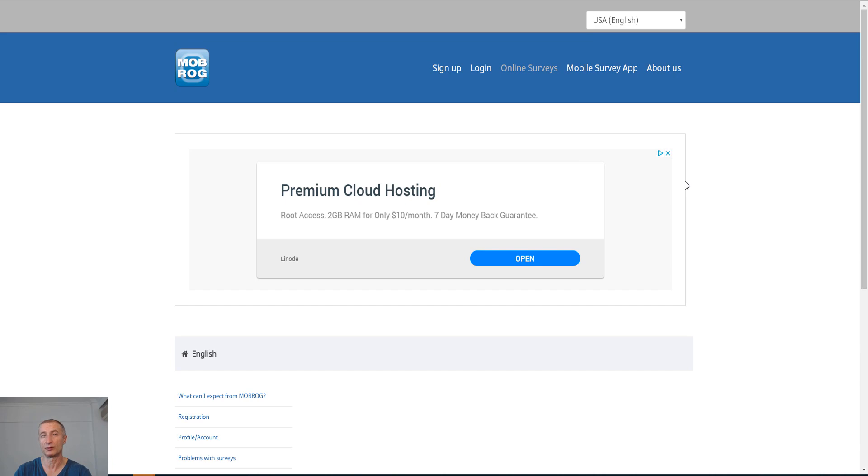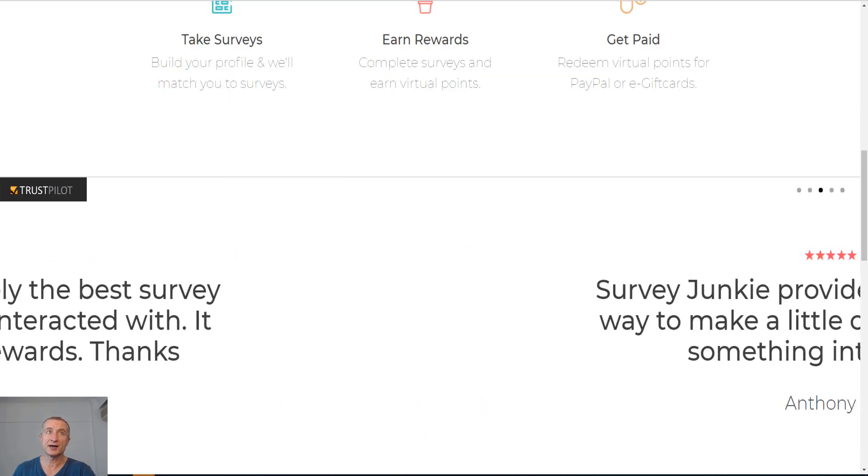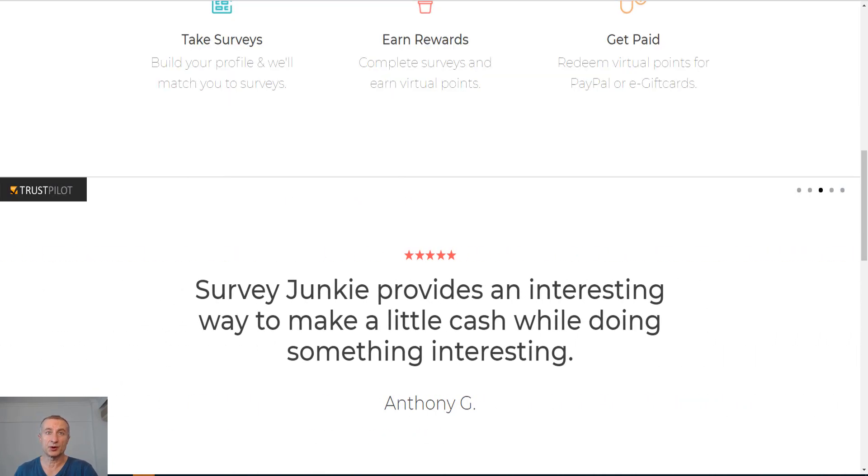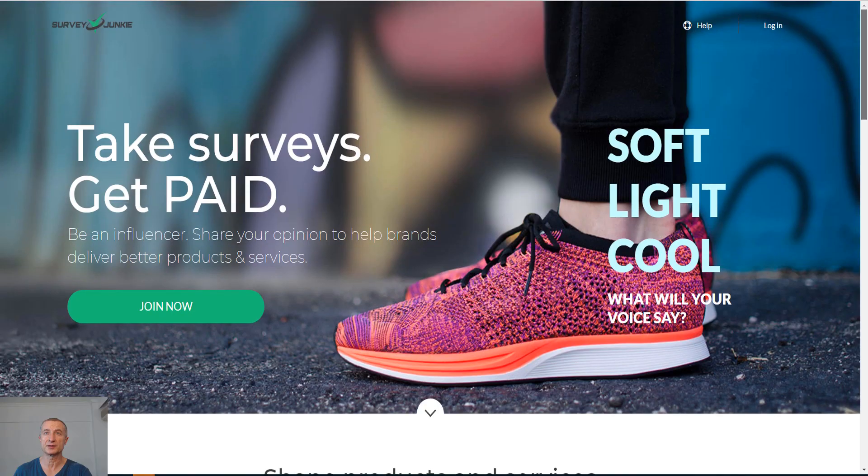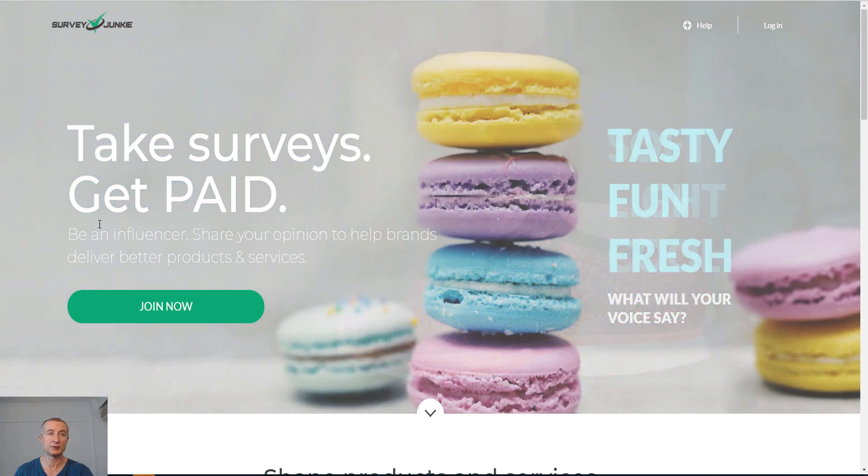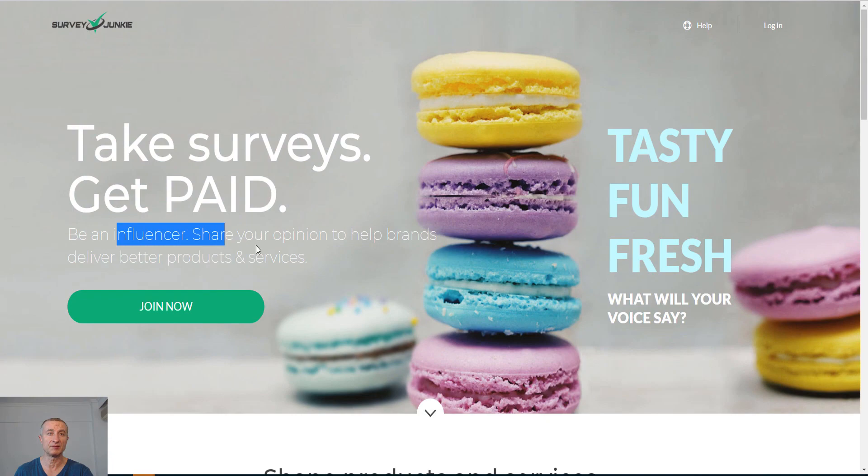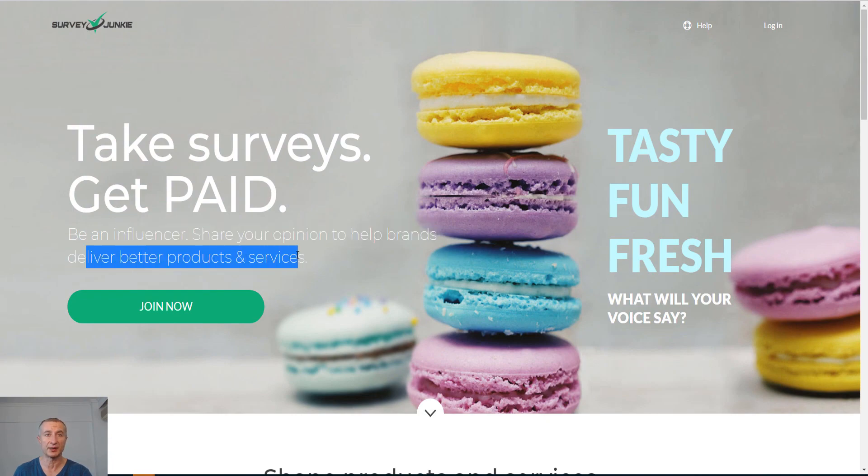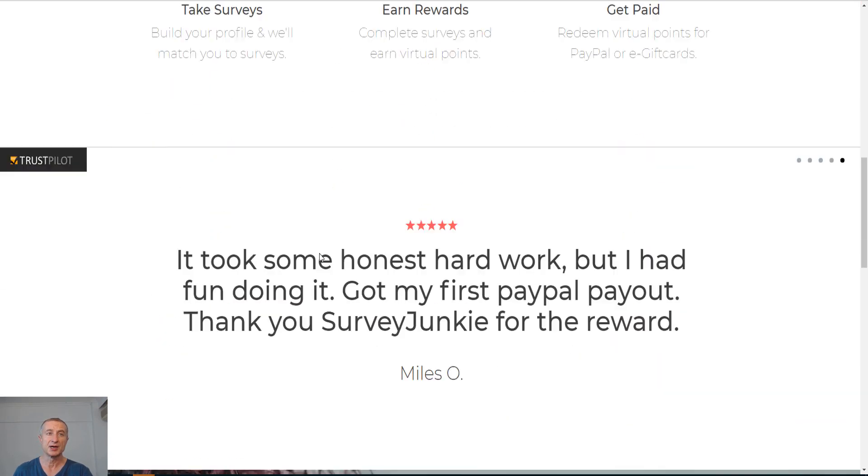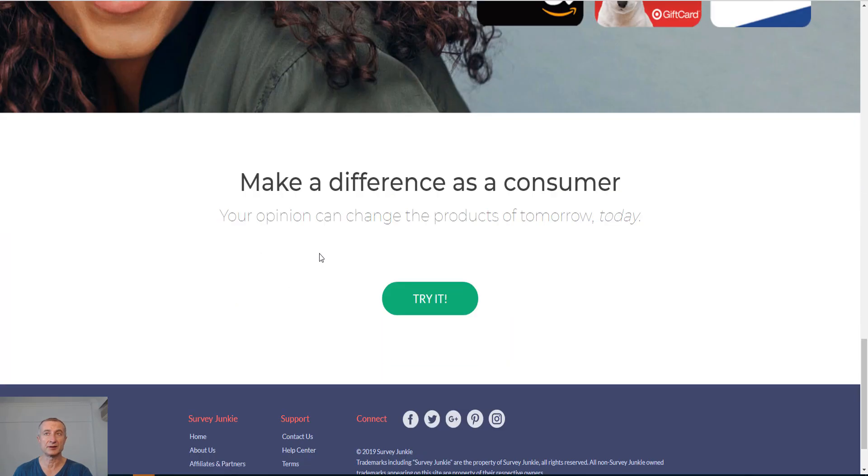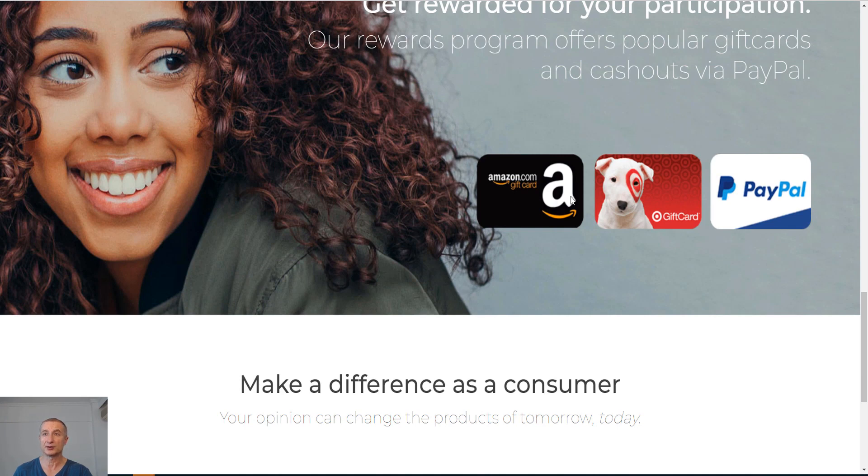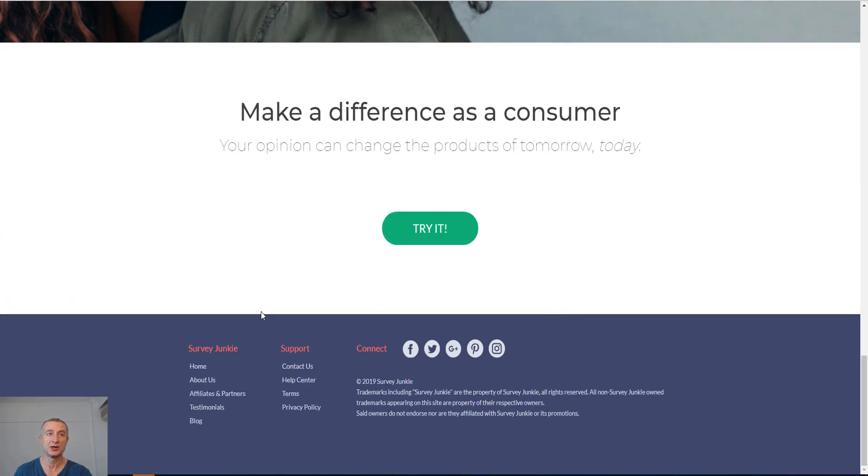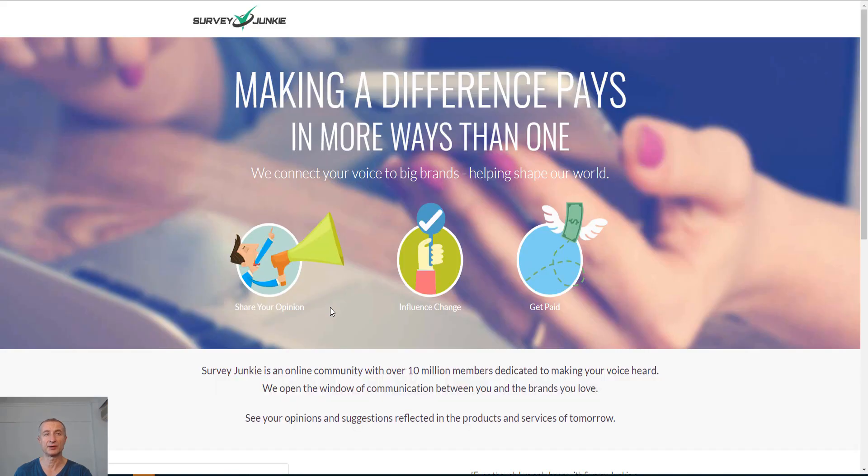Next site, which is probably one of the most popular sites, is surveyjunkie.com. This is how it looks at the top here. Take surveys, get paid, be an influencer. Share your opinion to help brands deliver better products and services. Now unfortunately, this is not available in all countries, so keep that in mind. You can see here you get paid via Amazon gift card, there's some other gift cards and PayPal.